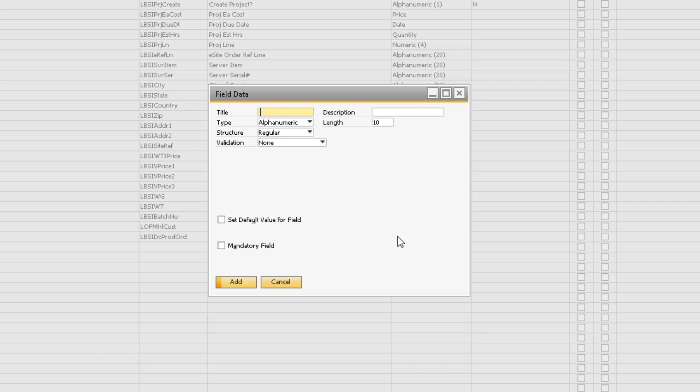If the field is alphanumeric and regular, the length will be the maximum number of characters of 254. If the field is numeric, the length is one more than the maximum number of digits. For example, you would specify 11 to allow up to 10 digits. Let's say we want to define an industry-specific field, which I have simply named industry-specific to demonstrate this example. We are also going to leave it as alphanumeric and regular.